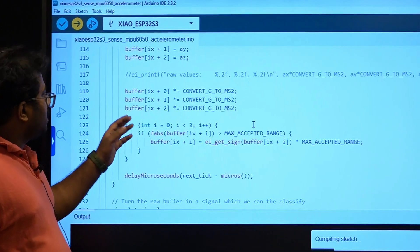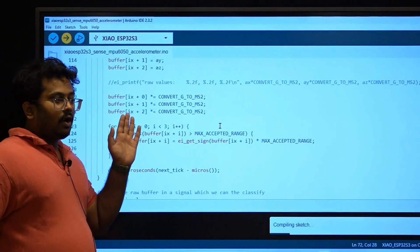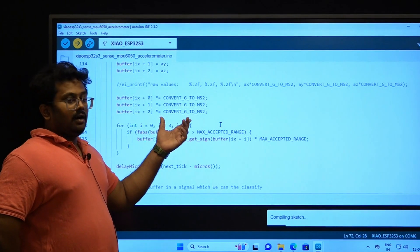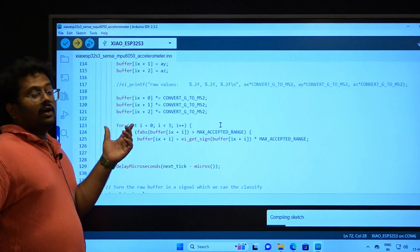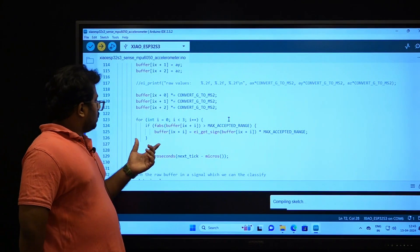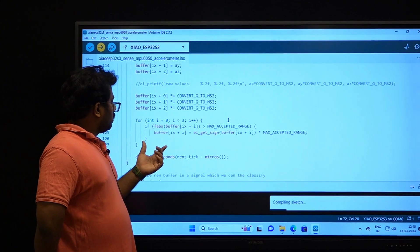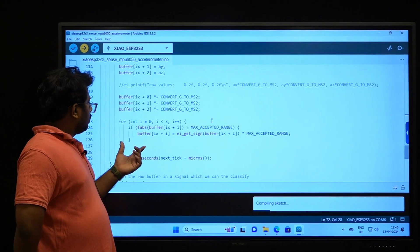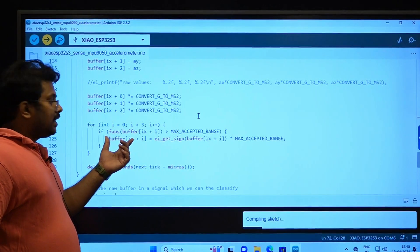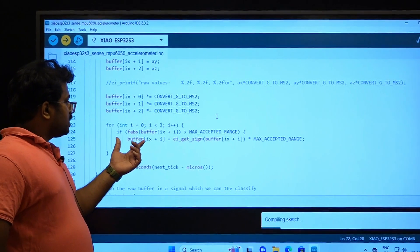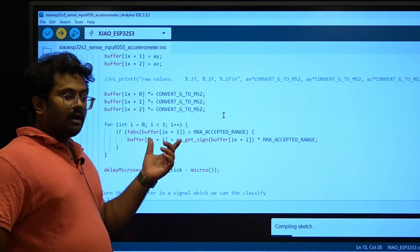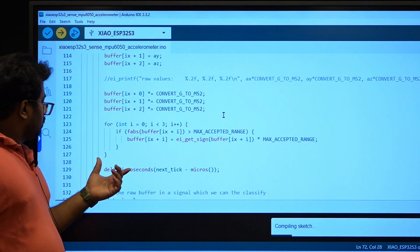Whatever raw data we receive has to be converted to meters per second squared. There is a method that converts the raw data into meters per second squared for all individual accelerometer values. There is also a conversion that checks whether the values are within an accepted range.